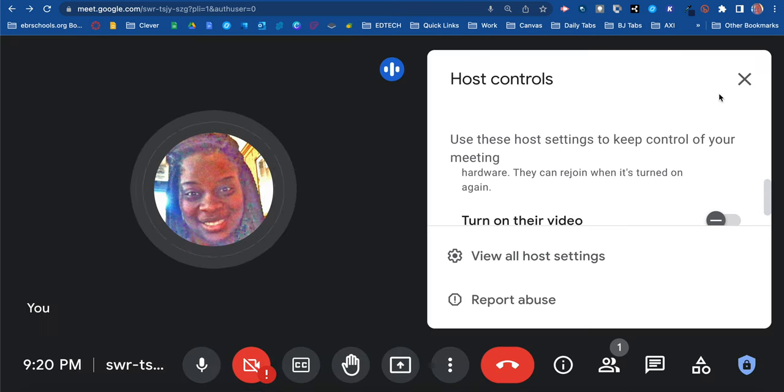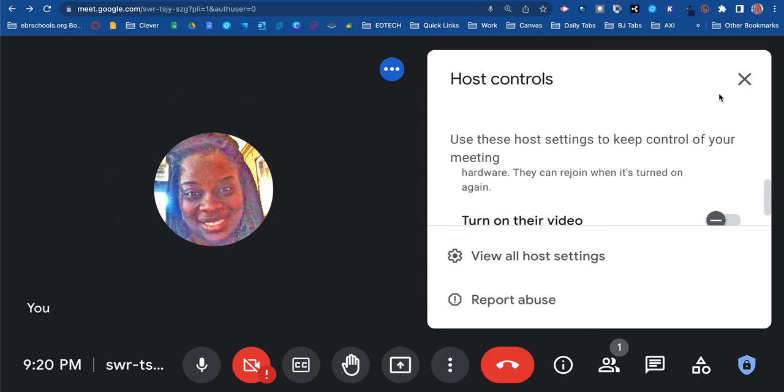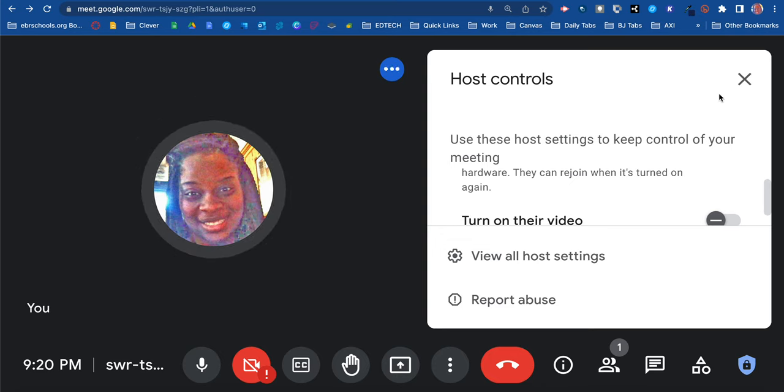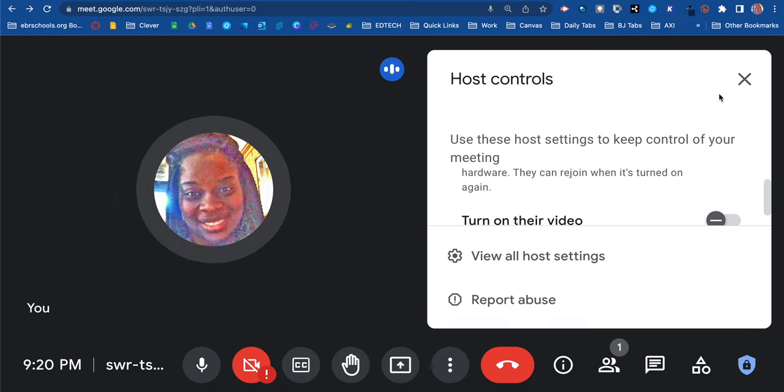By controlling all of these options, you should have fewer distractions during your virtual or remote learning. I hope this helps with going through your options and settings. As a teacher, you are in control. Toggle these on or off as you need.